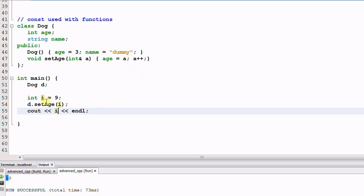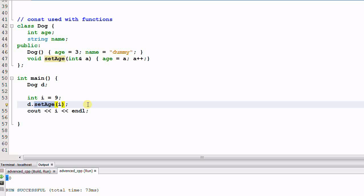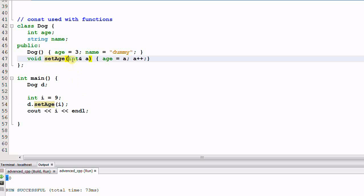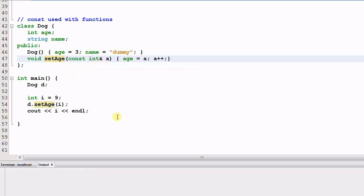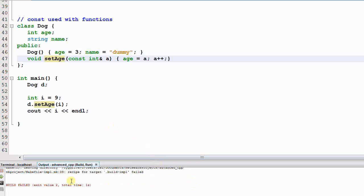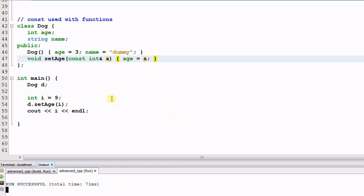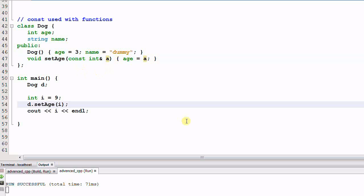Say I don't want that to happen. i is a local variable in the main function and I don't want set_age to change it. What I can do is add a const here — now I'm passing i as a const integer reference to set_age. If I compile now it will fail. But if we remove the a++, it will succeed. This is how a const reference is passed as a parameter to a function, and you should use it whenever appropriate.